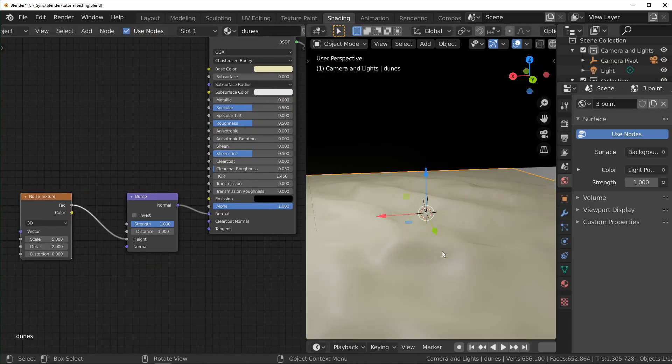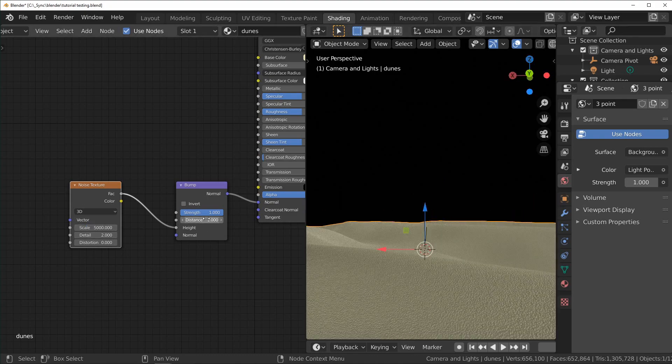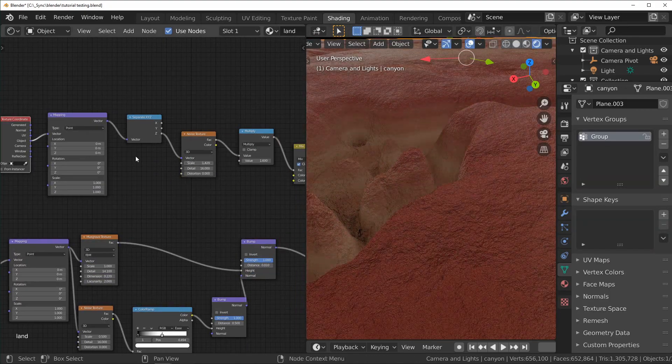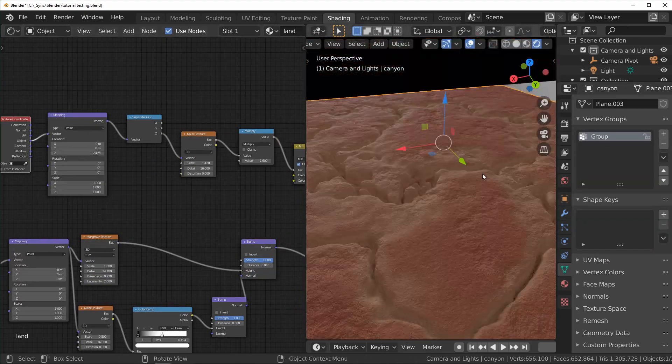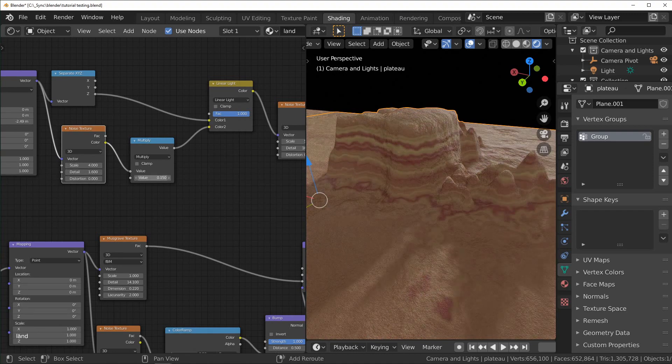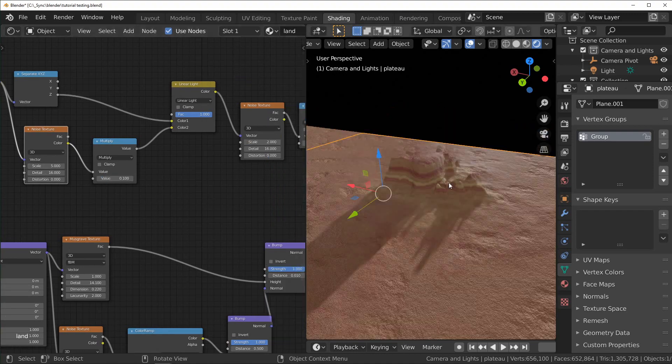If you throw some materials onto these models and animate the camera you can have a nice little scene going. The materials I used are mostly just a noise texture being put through a bump node. It's not exactly realistic, but for the amount of work we just did I think it's pretty good.